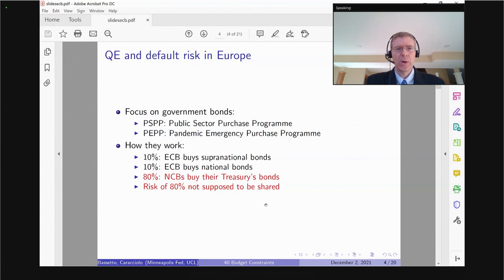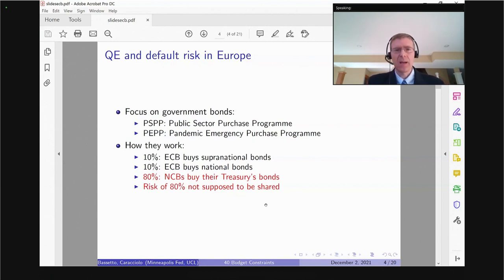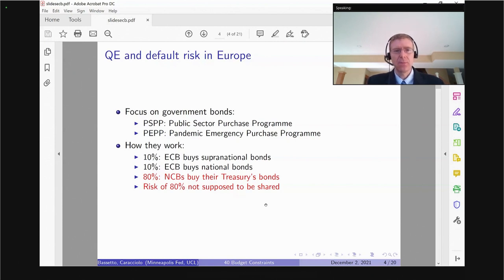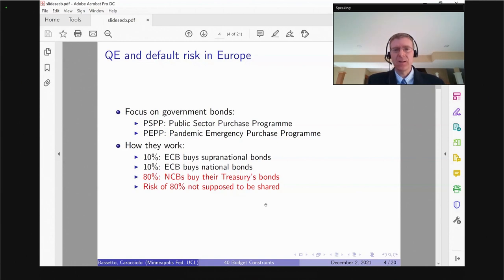For PSPP and PEPP, the rules are quite different. Twenty percent of the size of these programs is undertaken directly by the European Central Bank. For 10% they're buying supranational bonds; for 10% they're buying national bonds. These are common, shared according to the capital key. I'm going to focus on the remaining 80%, where each national central bank is buying their own country's bonds — Bank of Italy buying Italian bonds, the Bundesbank buying German bonds, and so on.